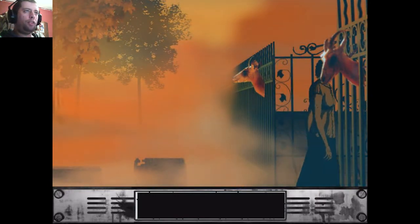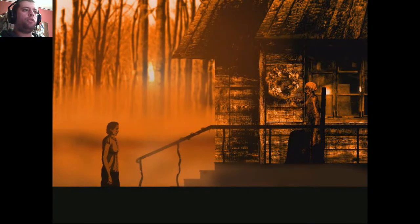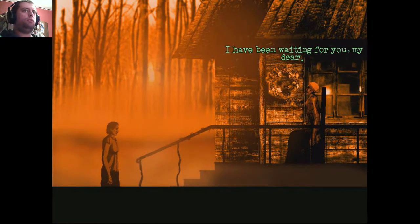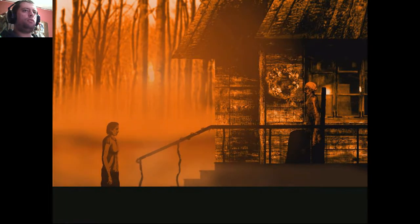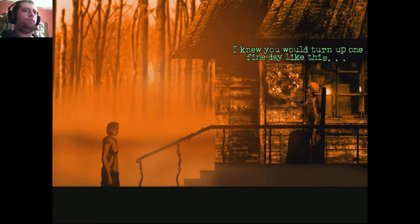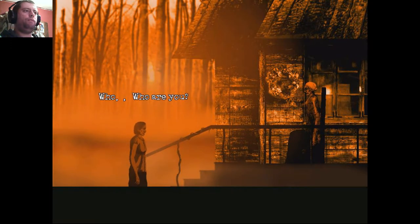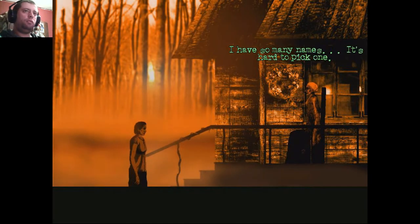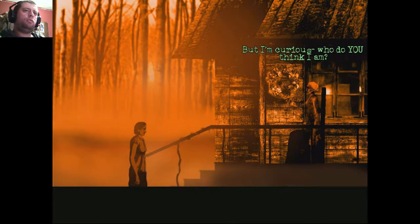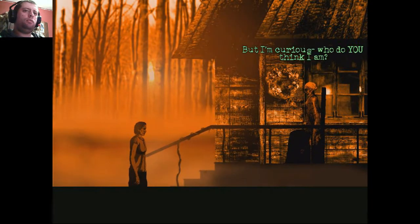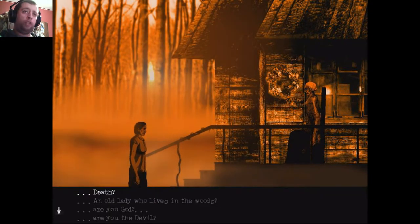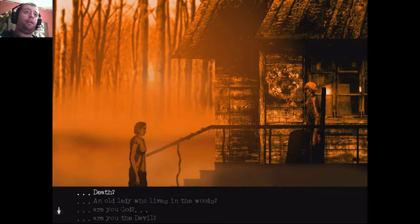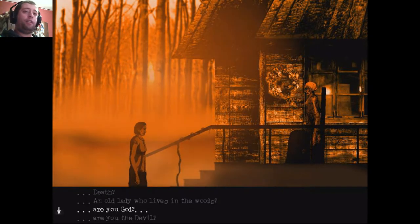I swear this game has given me the utmost chills. Welcome to my house, Susan Ashworth. I have been waiting for you, my dear. I knew you would turn up one fine day like this. Who... who are you? I have so many names, it's hard to pick one. But I'm curious. Who do you think I am? Do you really want an answer to that? You're one creepy bitch is what you are! Jesus Christ.